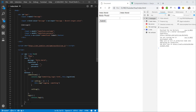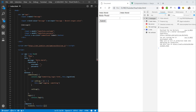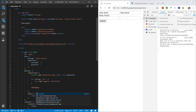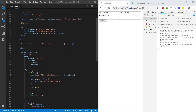Let's go ahead and pass another property in our object and we'll call it computed. Here let's create a variable called formInfo and we want to bind a function to it. In this function we're going to return this.loginForm.username plus a space, and this.loginForm